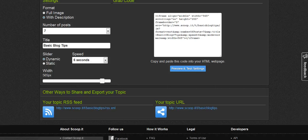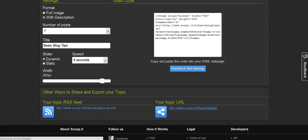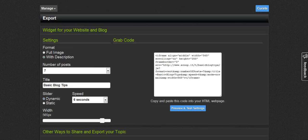Down at the bottom you can also grab the RSS feed. I would actually burn that into FeedBurner — I probably wouldn't use the raw RSS feed right from Scoop It. But if you want to, you could. And here's the URL of your topic that you can share on all of your social networks.